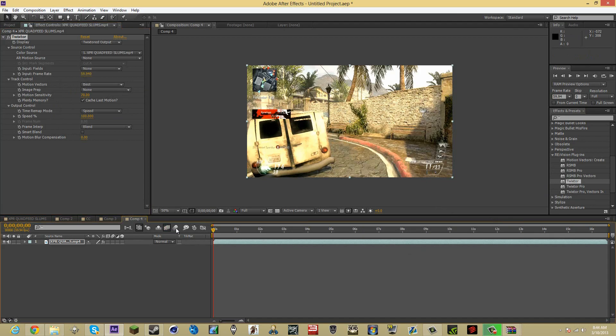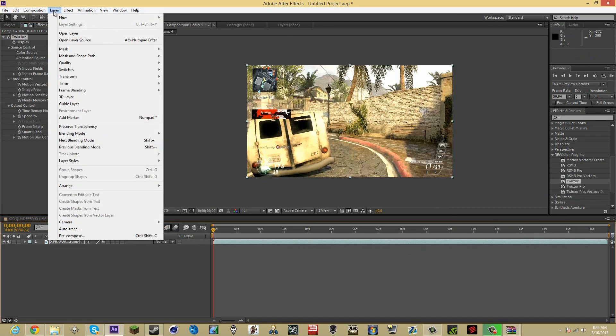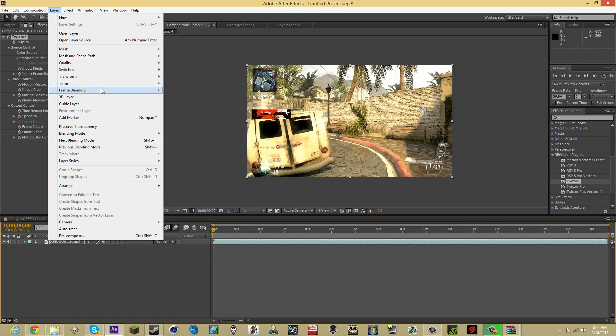You want to enable these two. Go to layer, frame blending, pixel motion.